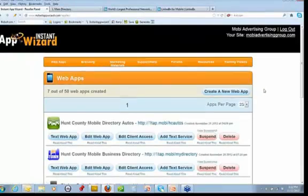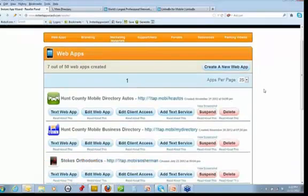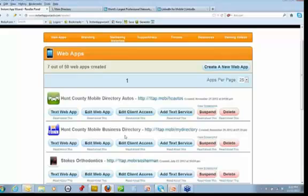Okay, I see it populated there. Now, this is my main app right here — Hunt County Mobile Business Directory. This is the main directory right here. Let's go in here and take a look at that.